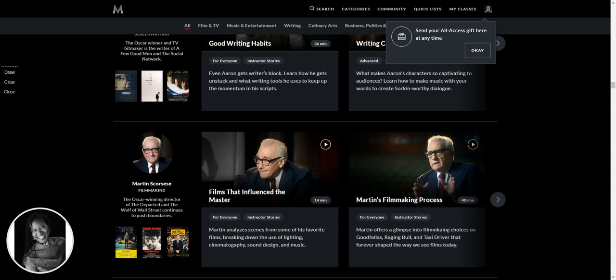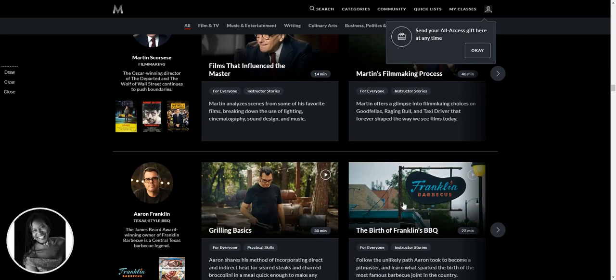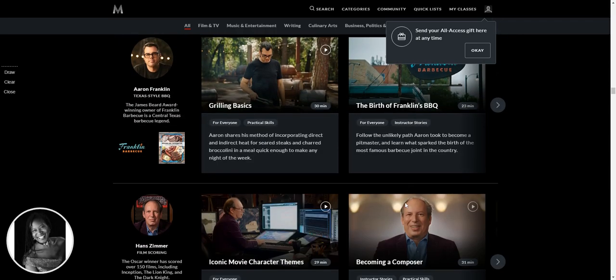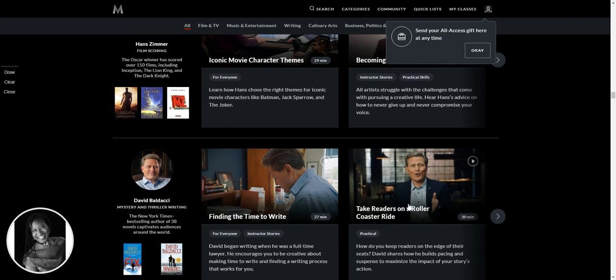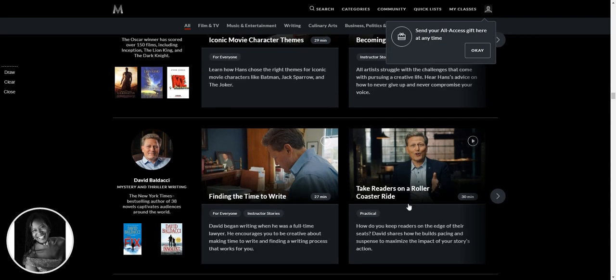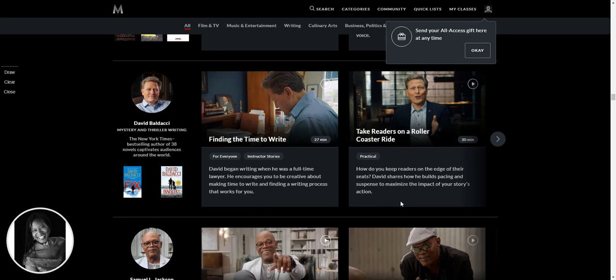Martin Scorsese. His filmmaking process. Oh my God. Totally going to be watching that. Who else we've got that you might know? Oh my God. David Baldacci. Oh my God. Finding the time to write. Oh God. I need to watch that one.